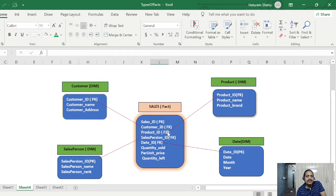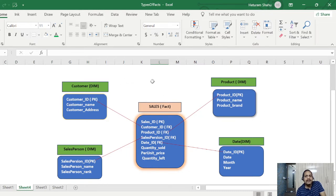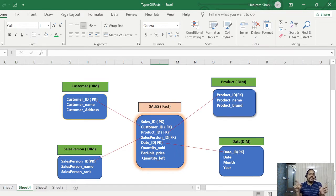So basically, however many dimension tables you have, those many foreign keys will be in your fact table. This entire structure — how the dimension tables and fact tables are connected together — is also called a star schema, because it looks like a star shape: one central table which is the fact table, and the corresponding dimension tables around it.